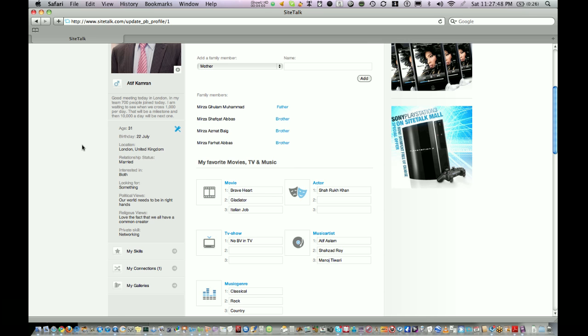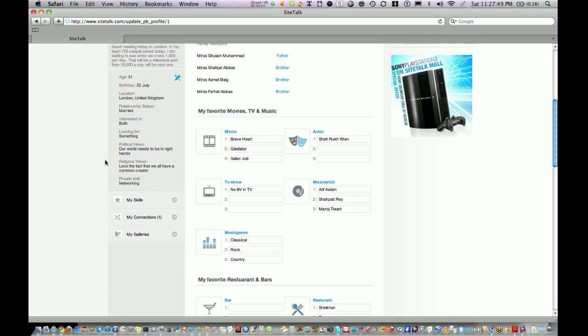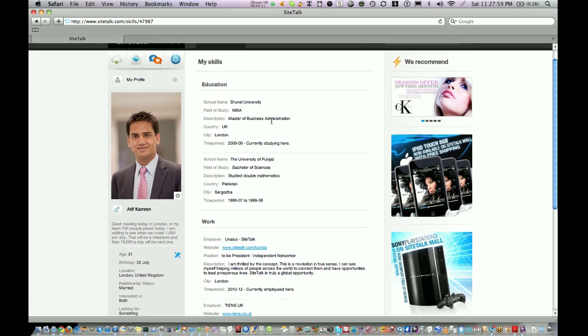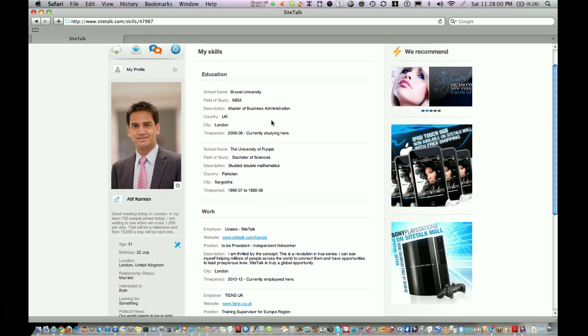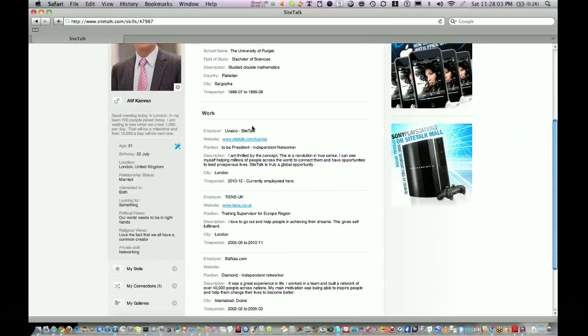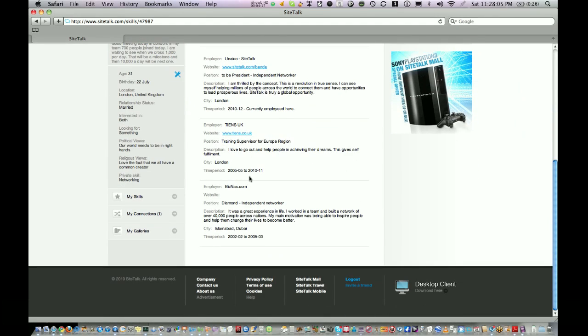On the left hand side under My Profile you see a link called My Skills. Click on that one and then you can add information about yourself like your educational background and your work experience.